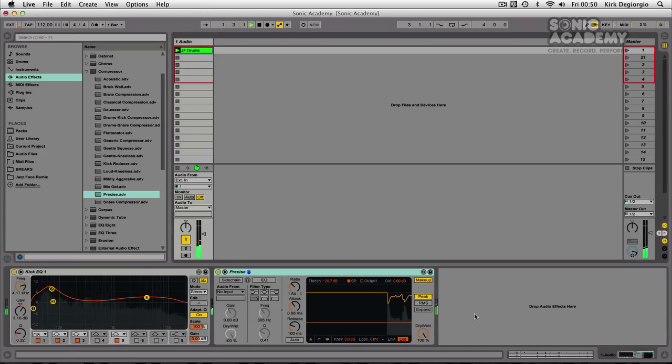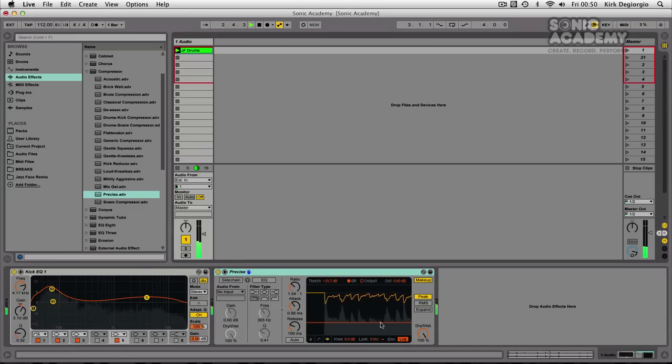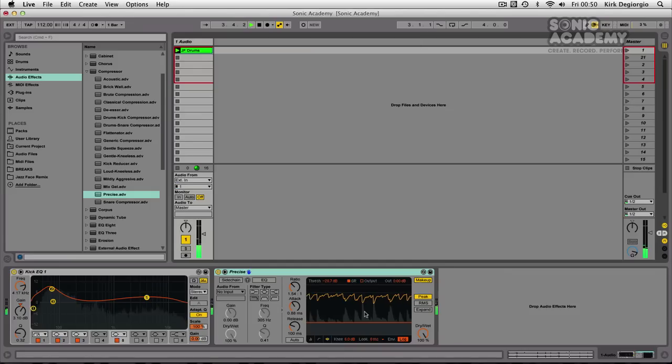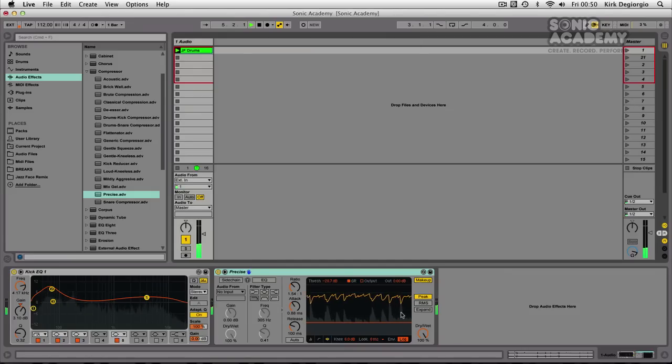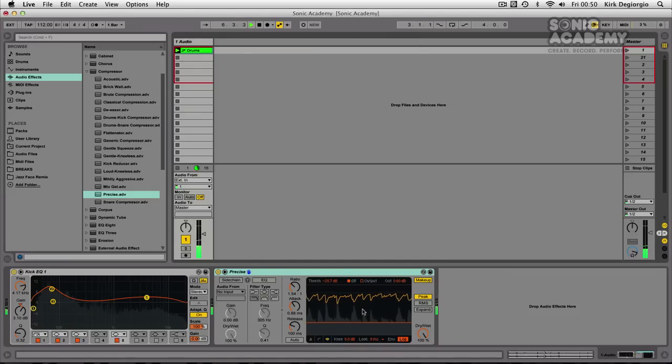Now, if I press our drum loop again, you'll see it's much easier to visualize compression like this, I find. You'll see exactly how much gain reduction is eating into your peaks.